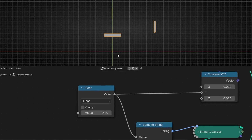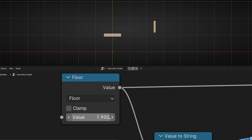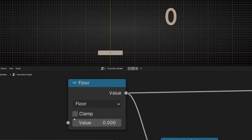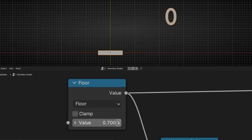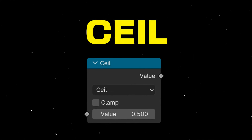Floor is the same but always goes to the lowest number. It's not going to jump from zero to one until we actually reach one. It always stays at the lowest number — it's like deleting the decimals. A little trick to remember: think of zero as the floor. It will stay on the floor until it reaches the next level.